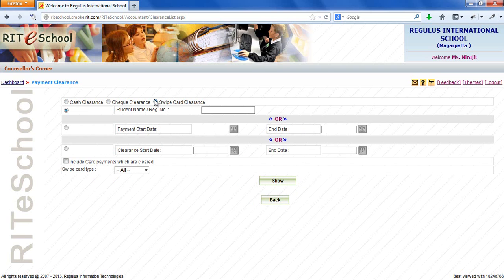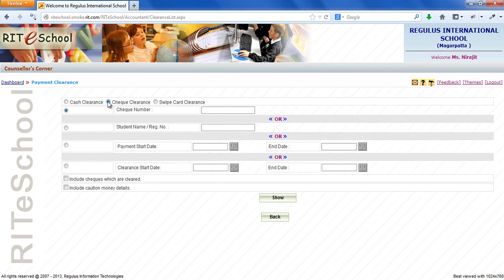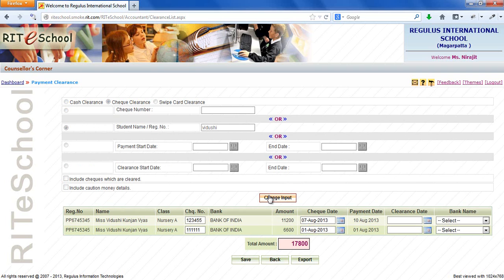Let's check clearance for a check fee payment. Let's apply a filter for student name. Enter a student name and click on show button. This will display all the fee payments made for the searched student.